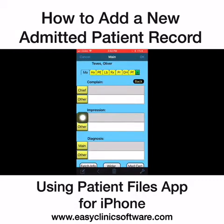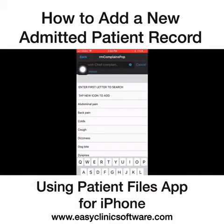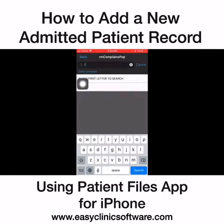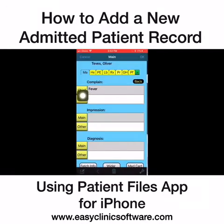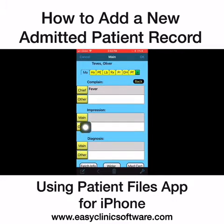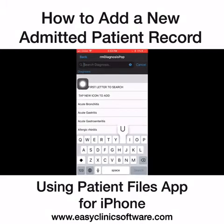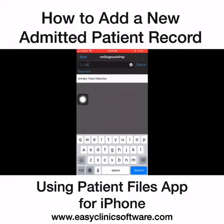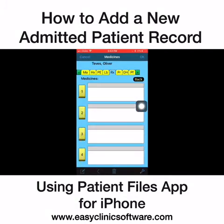Click the chief complaint field. Just type the first letters — for example, for fever, just type FE. You don't need to spell everything. Then go to the main diagnosis and use the search button. Type URI for urinary tract infection — you don't need to type everything. You're done with the basic record.